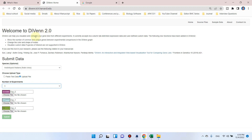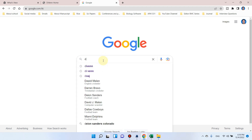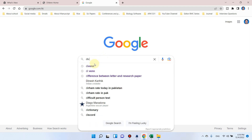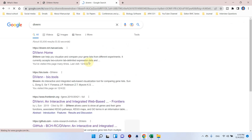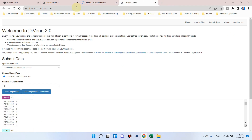Let me show you how we can access this tool using Google. First we need to open Google and simply write DIVAN. The first link, which is from Harvard University, you can open this and it will take you to the main interface of DIVAN2.